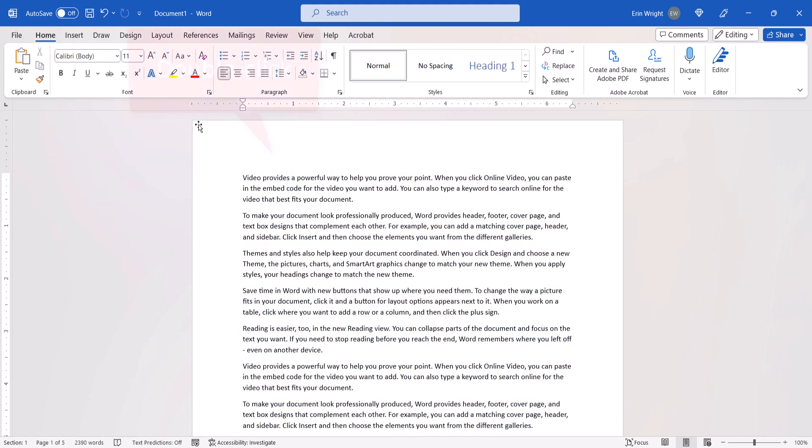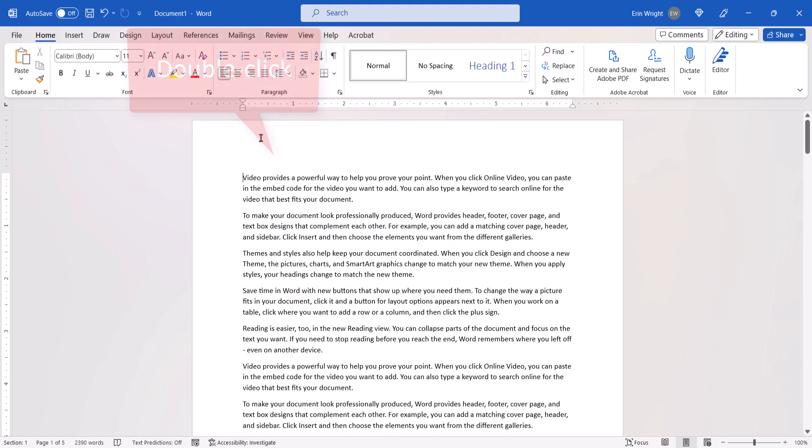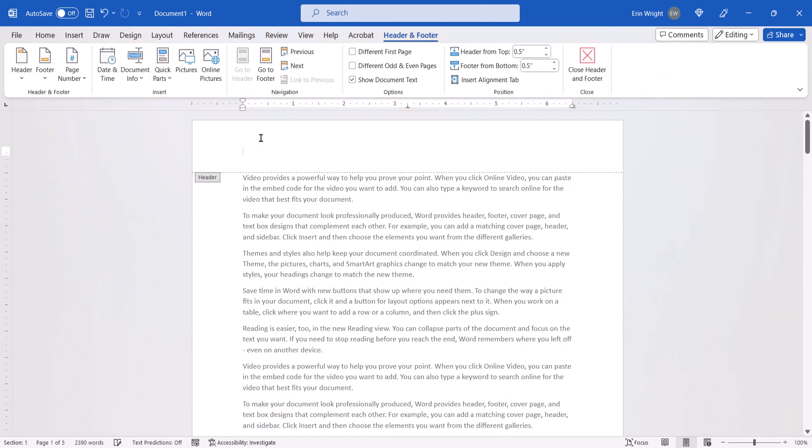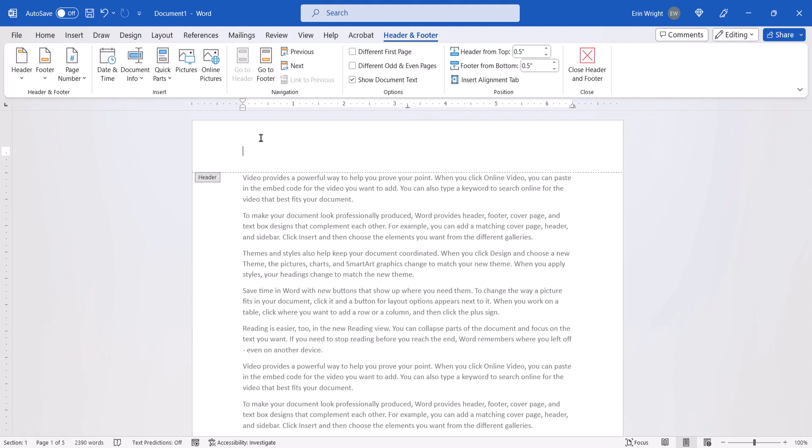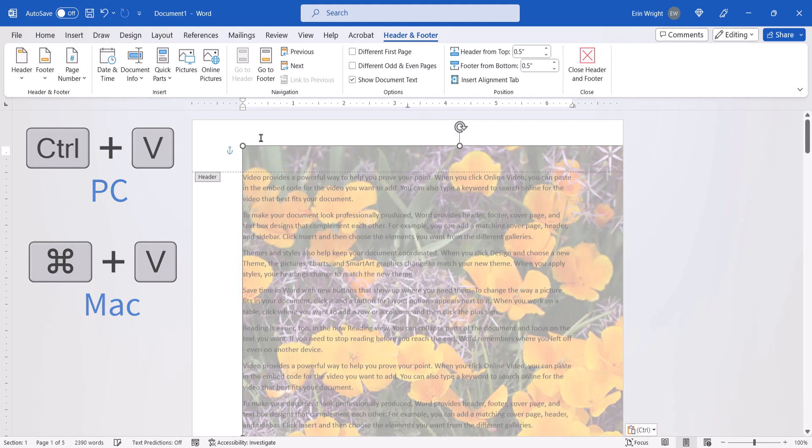Next, double-click in the header area to open the header. If your document is separated into sections, ensure that you double-click in the header area for the section in which you want to insert the image. Your cursor should now be in the header. Press Control plus V on a PC or Command plus V on a Mac to paste the image.